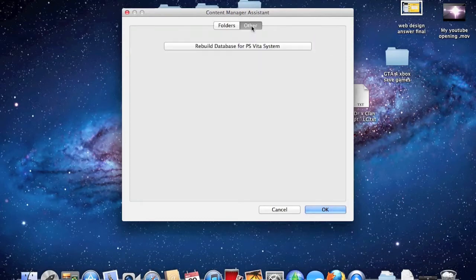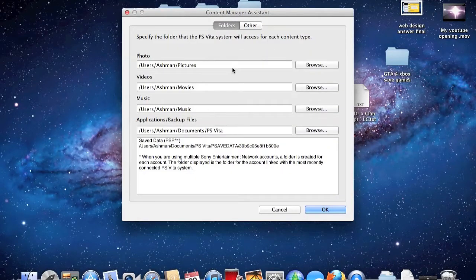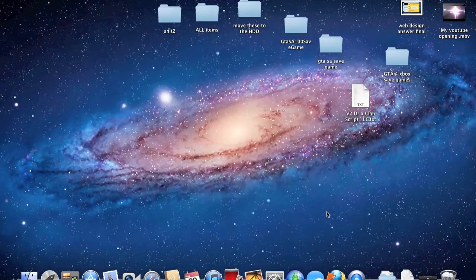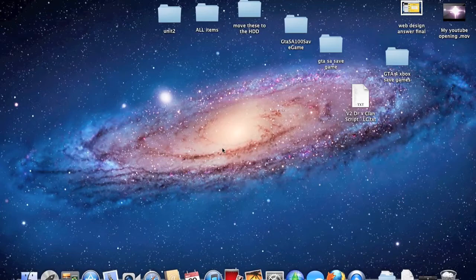And one more thing — if you need to, you can rebuild your database for the PS Vita, but I do not need to do that. So yeah, once you configure this, you need to go to the PS Vita system and start the transfer. Once you're done with there, click OK. I will be back in just a sec to show you guys how to transfer the content actually using the PS Vita system on Content Manager.